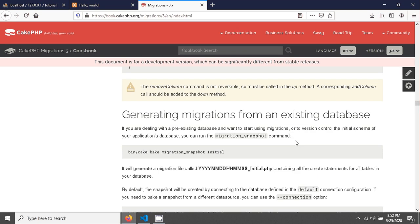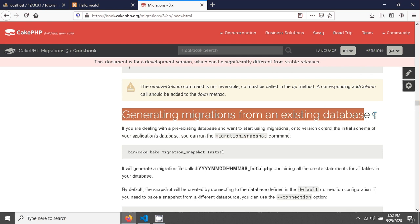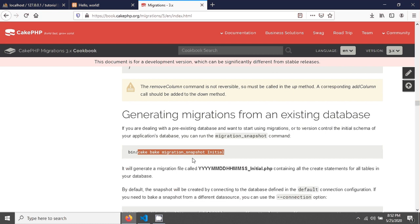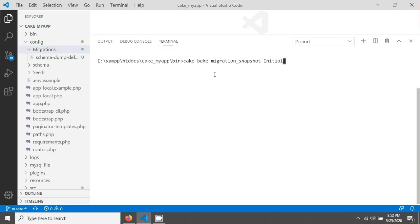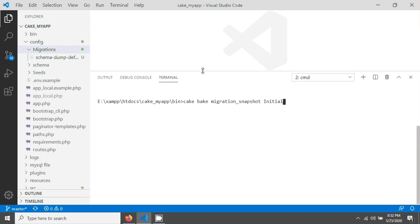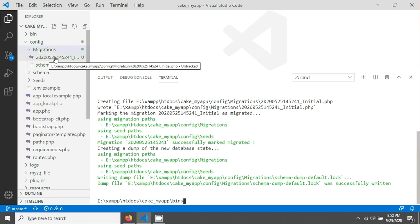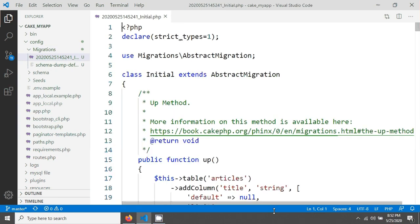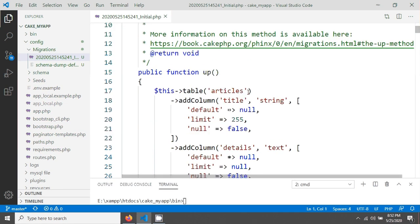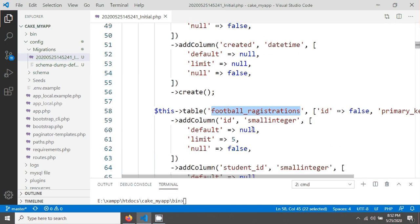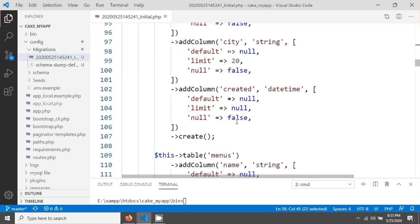In the CakePHP documentation under 'Generating migration from an existing database', there is a command: cake bake migration_snapshot Initial. I copy this command, run it, and a single file is generated in the migrations folder covering all existing tables — articles, categories, football registration — each with all their column definitions.